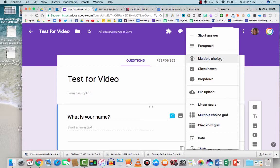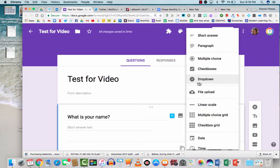You have multiple choice, which allows you only to choose one answer. Checkboxes will allow you to choose more than one answer. And then drop down is similar to multiple choice in that it gives them a drop down menu. I'm going to show you each of these.